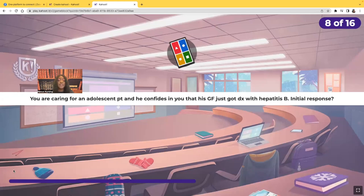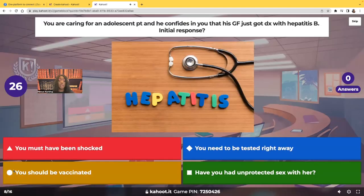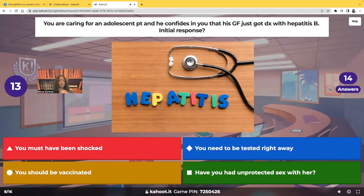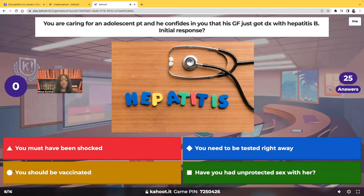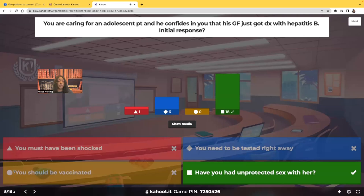You're caring for an adolescent patient and he confides that his girlfriend just got a diagnosis of hepatitis B. What should be your initial response? The correct answer is: have you had unprotected sex with her? Yes, you can talk to the patient about being checked and about being vaccinated, but the first thing you need to do is assess and get information.